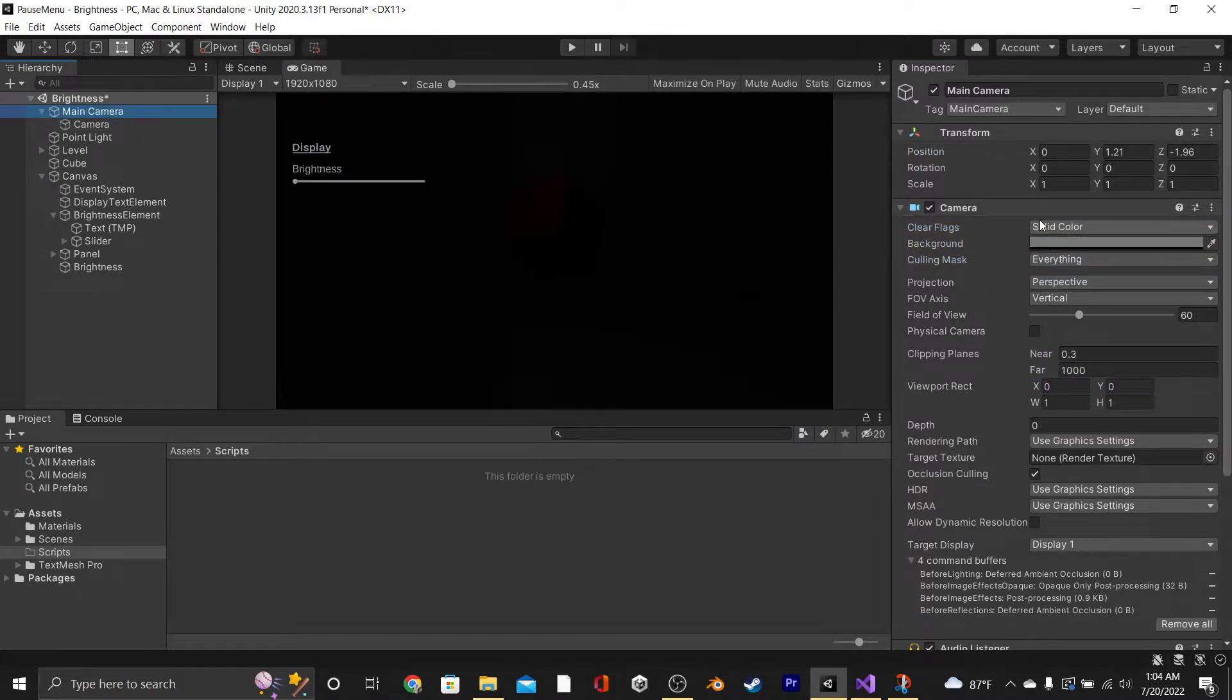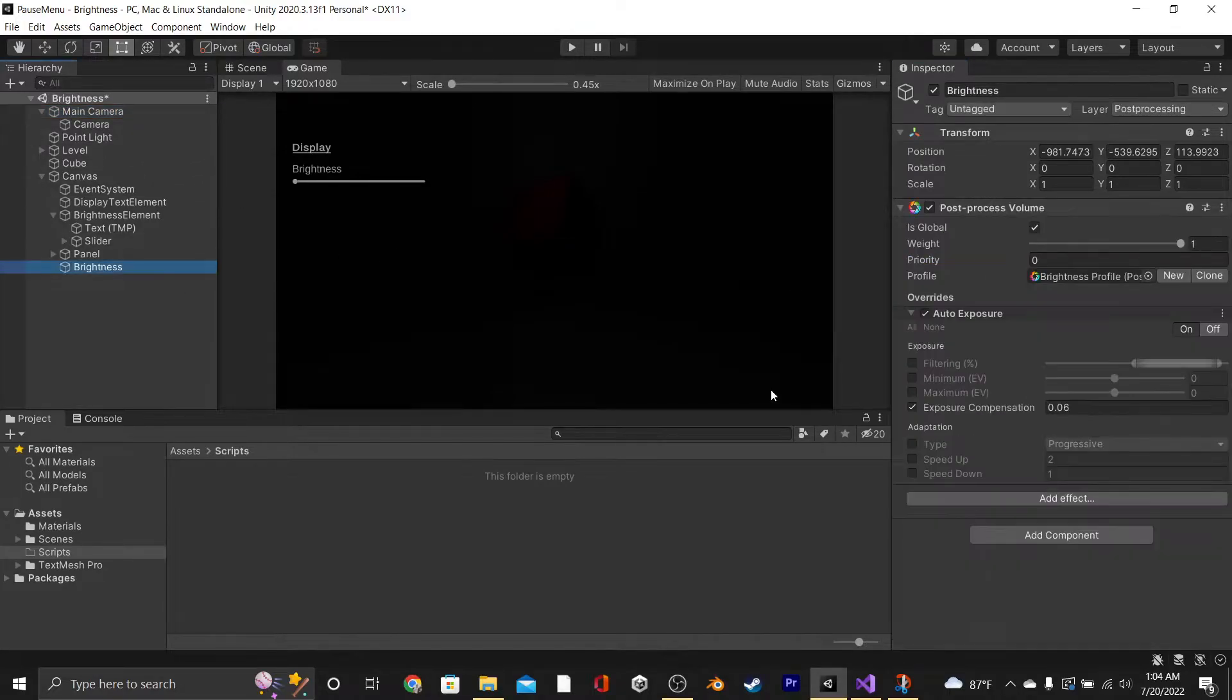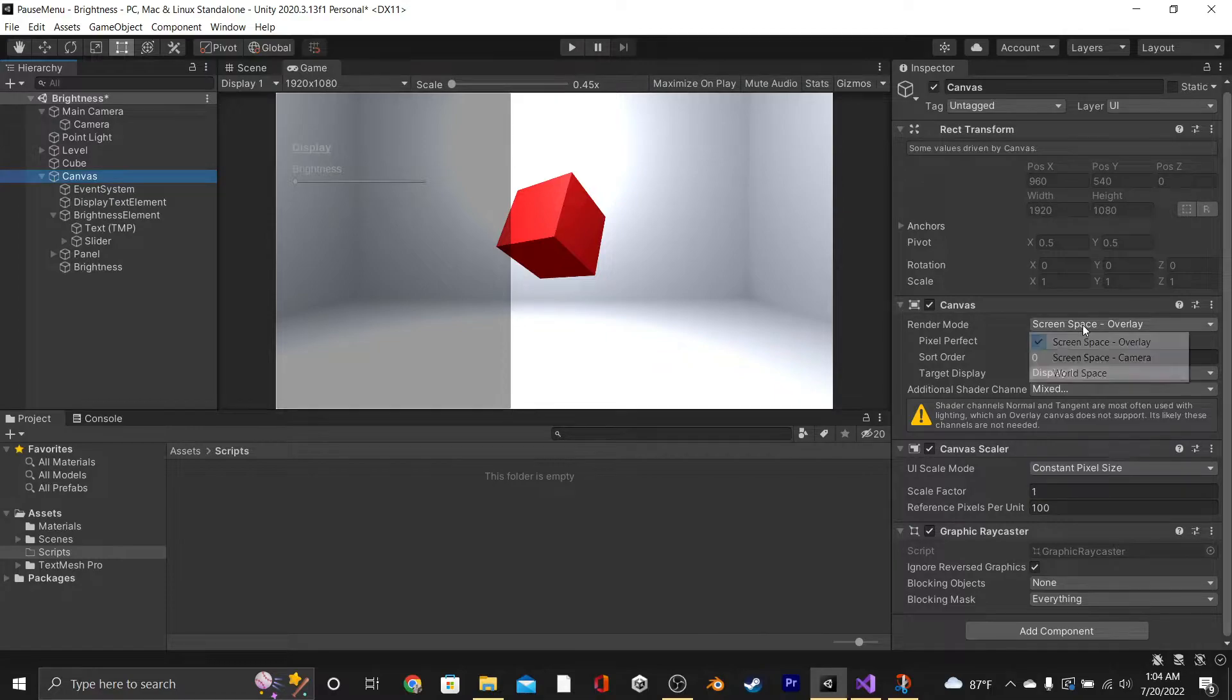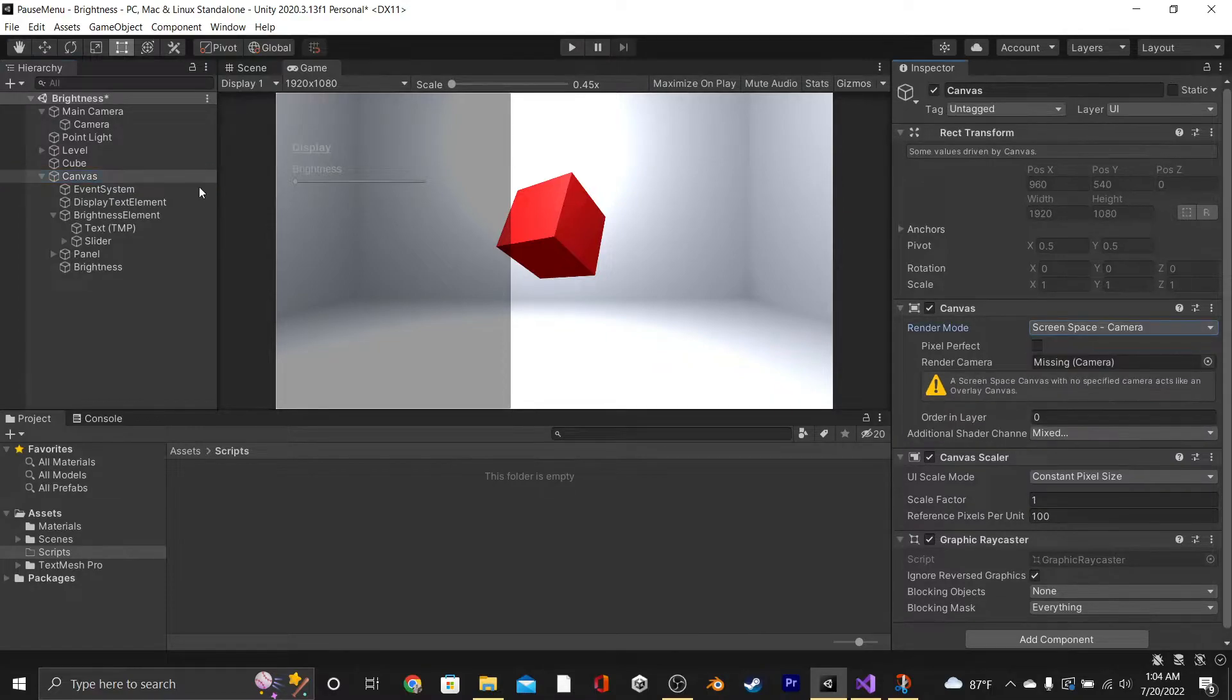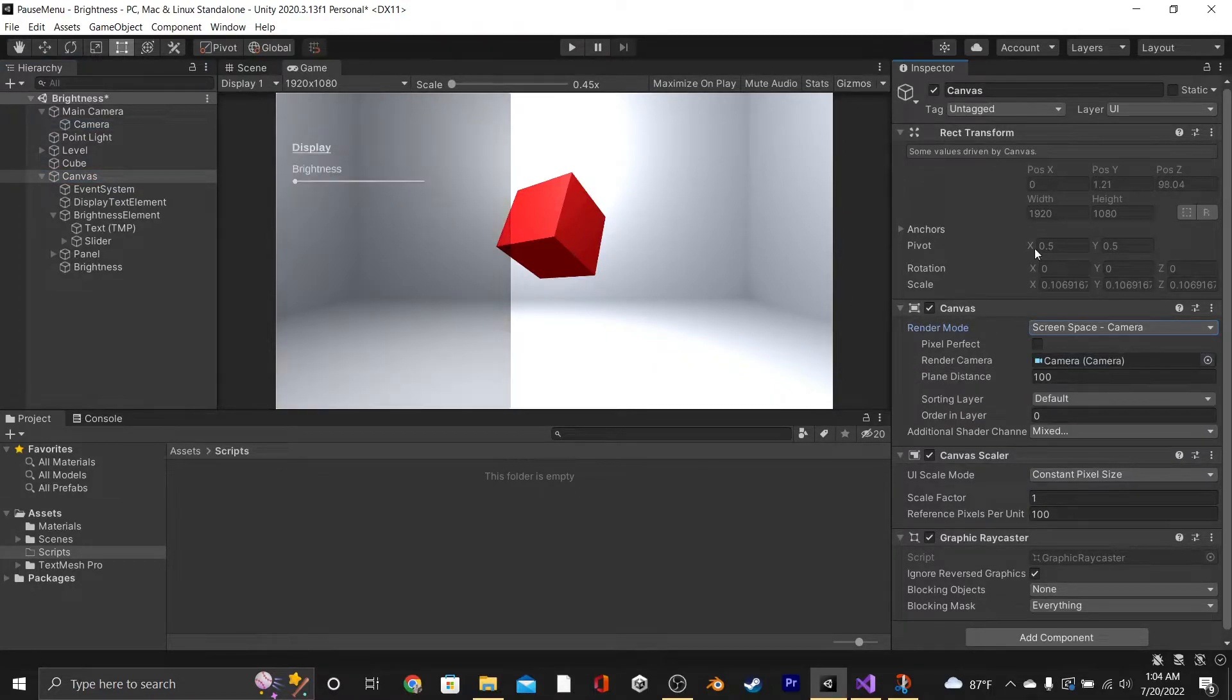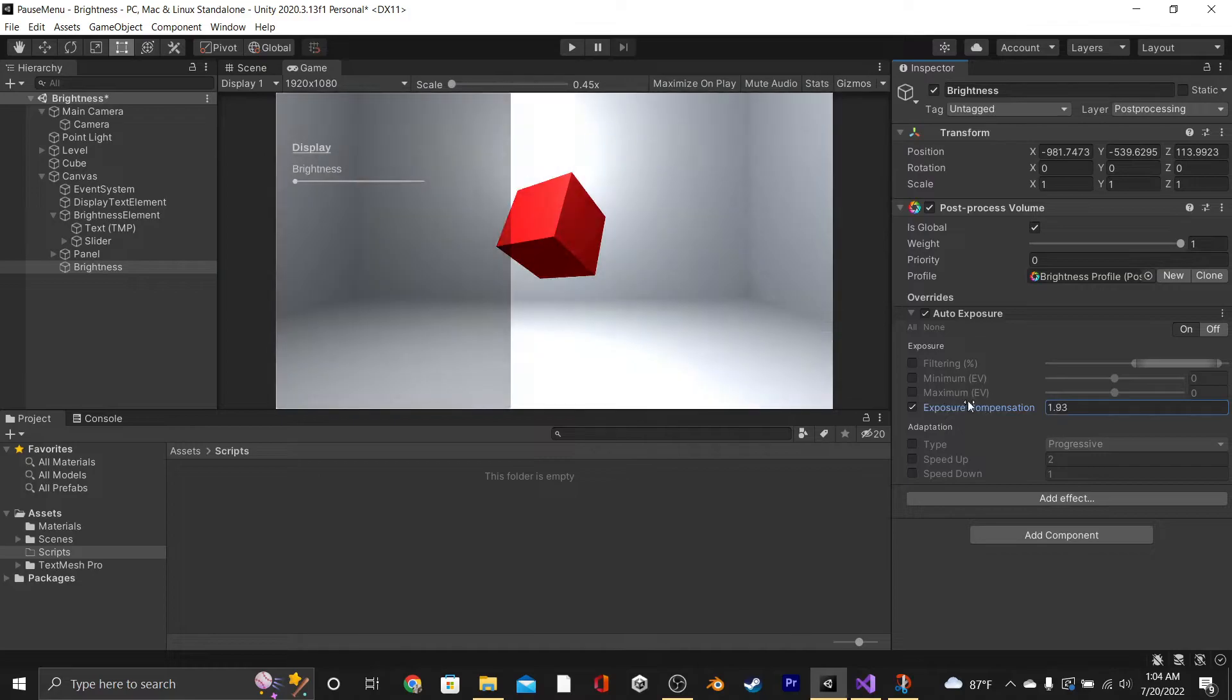After that, go to our main camera, make sure Clear Flags has everything except UI. Now it's still not going to work, and that's because we need to go into our canvas, set it to Screen Space Camera, and then drag in our new camera object. Now when we adjust our brightness, it affects everything.